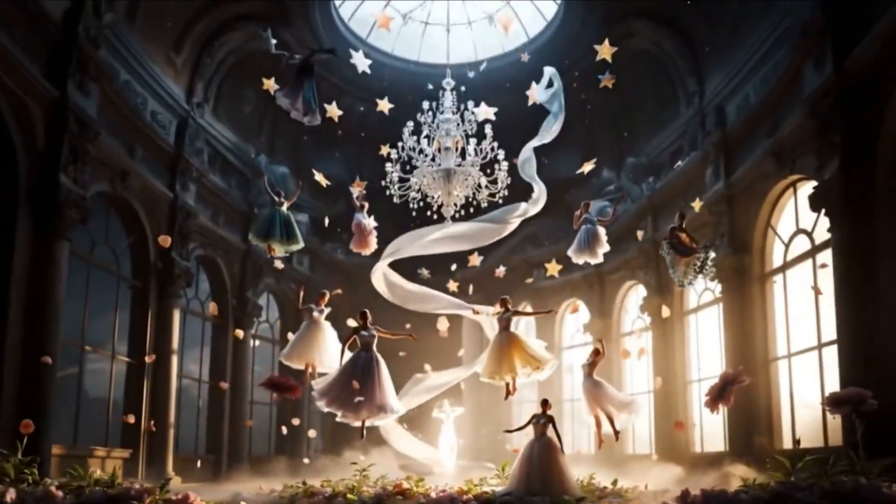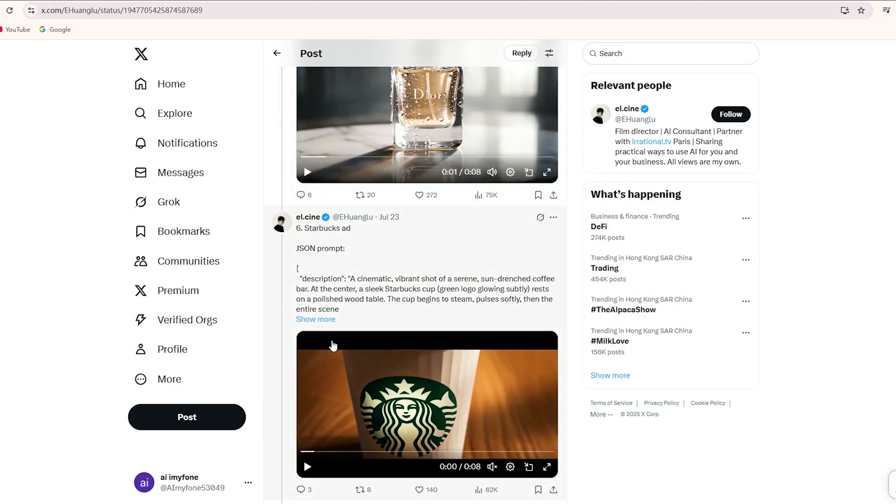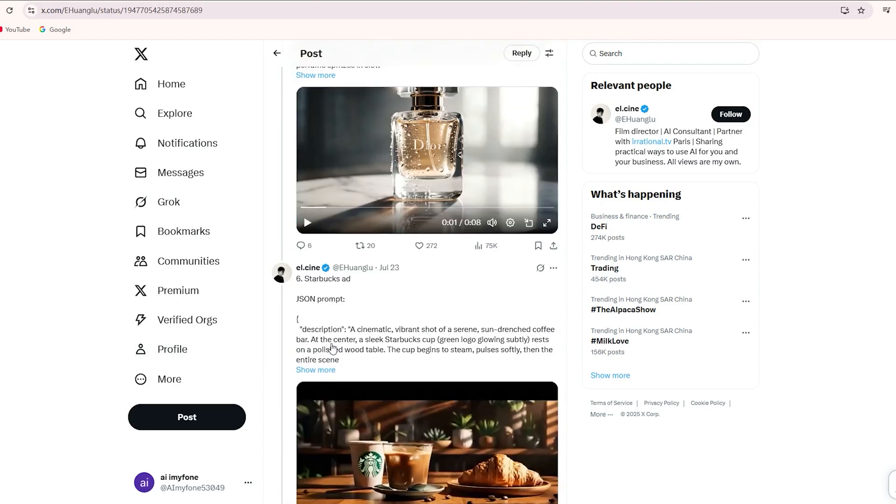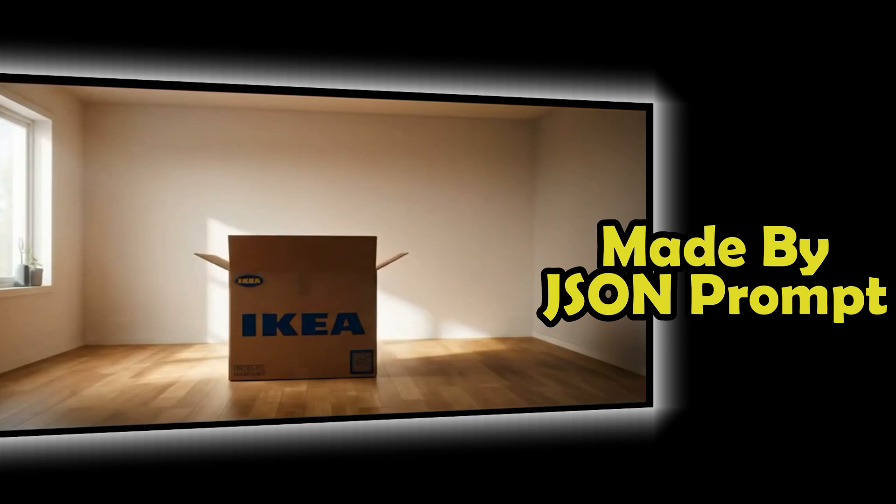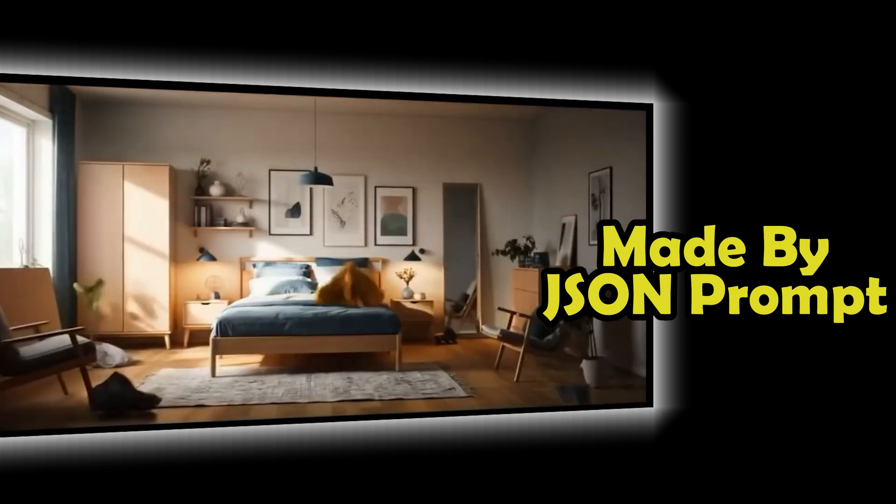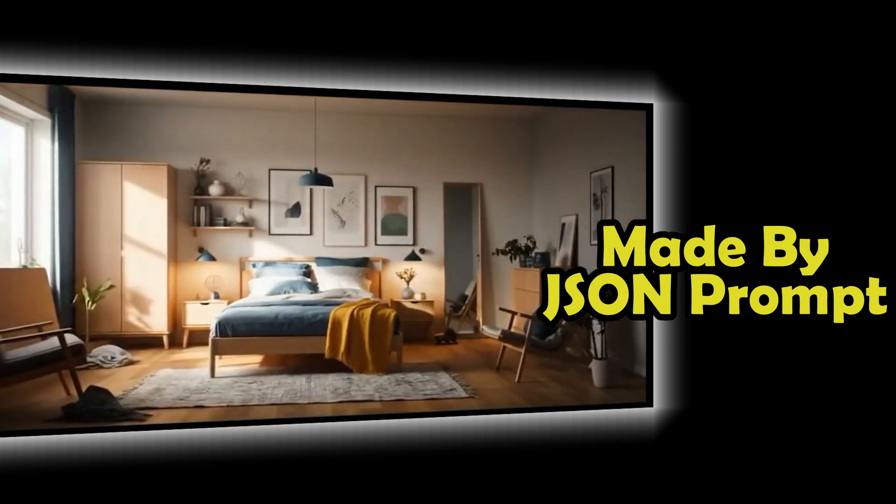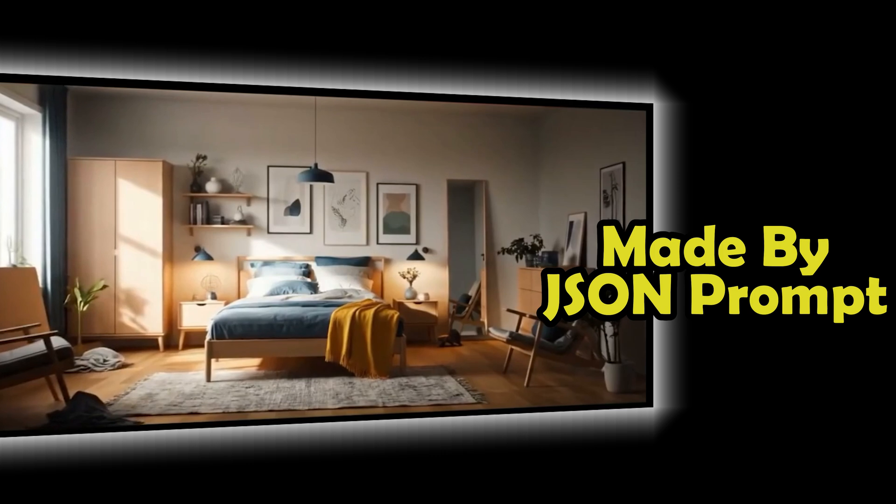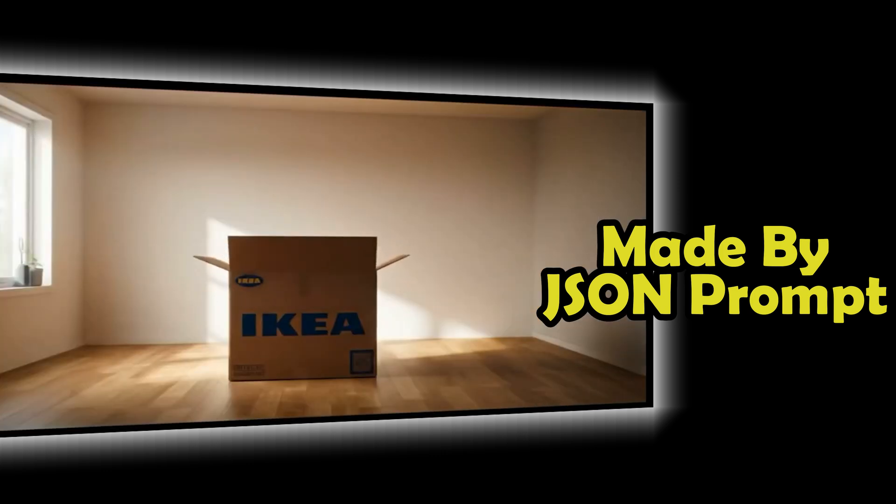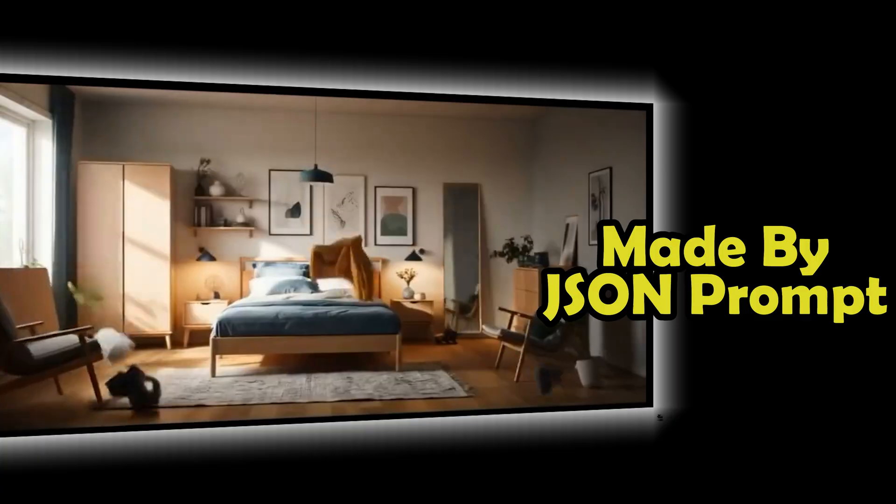I'm showing you these cases so you can think about how to integrate your own product and create commercials like this. Of course, you can make videos like these with regular text prompts, but to get the best results, just like these creators, you should use something called the JSON prompt method.